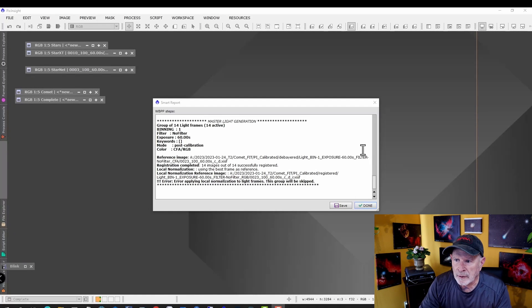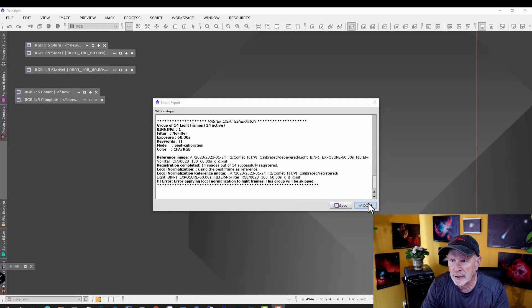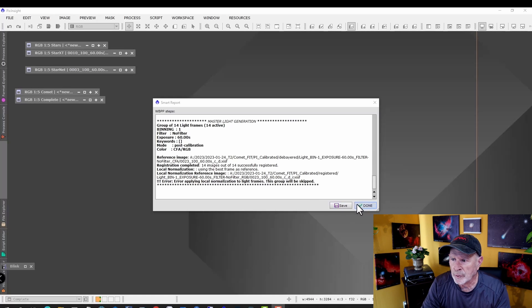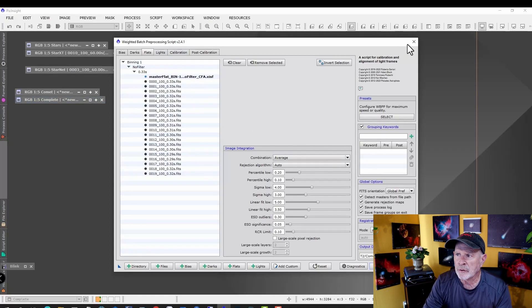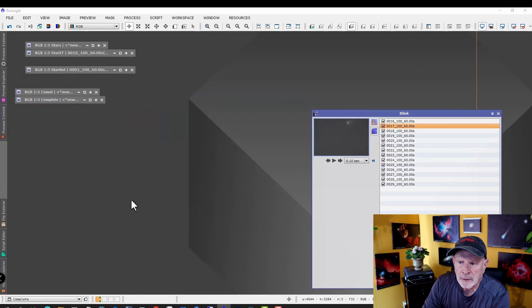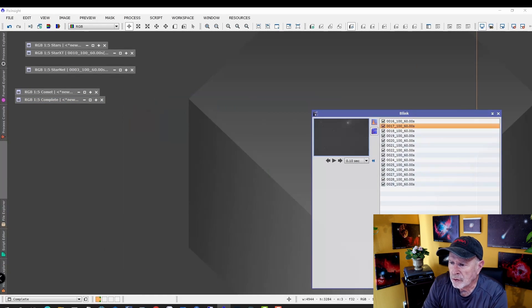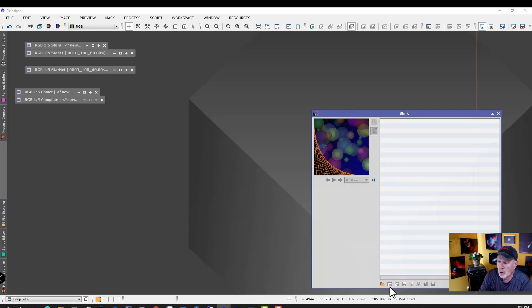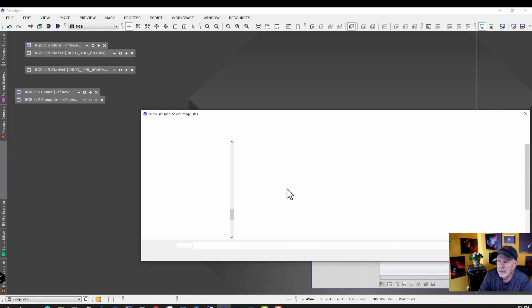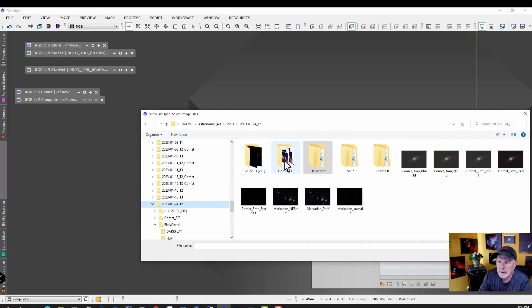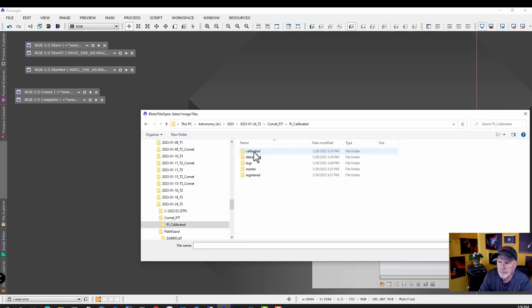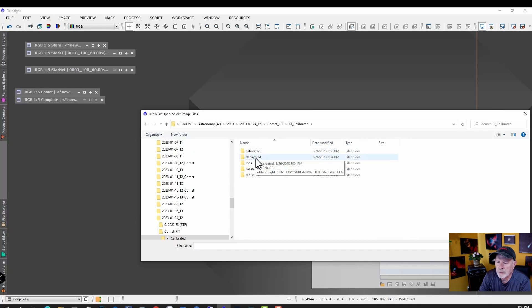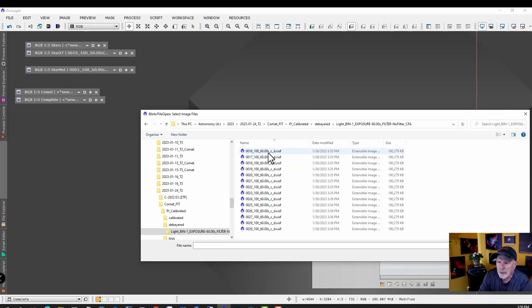The sequence has finished. We can close out this and close this out as well. Let's go back to Blink. Let's look at the new files. Let's pull these out of Blink and open up the new file. Go into the Comet Fit, then PixInsight Calibrated. Here you want to go into the Debayered folder. There are the images there, let's load those in.